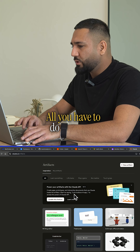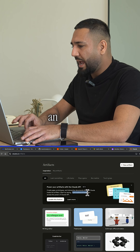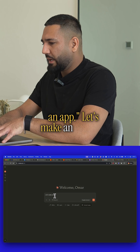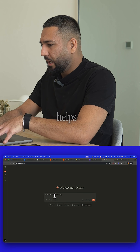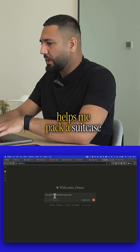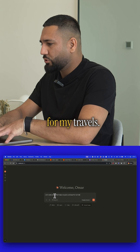All you have to do is start by saying: let's build an app. Let's make an app that helps me pack a suitcase for my travels.